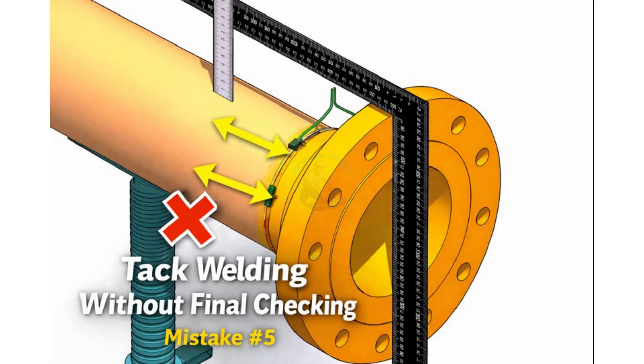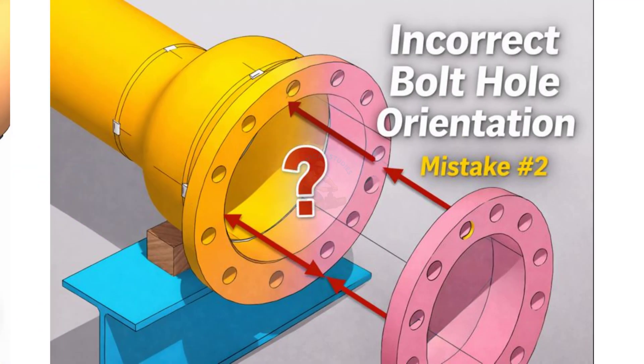If you understand these mistakes clearly, you can improve your fit-up quality and your confidence while working on-site.